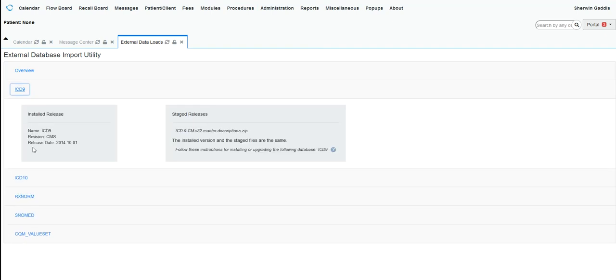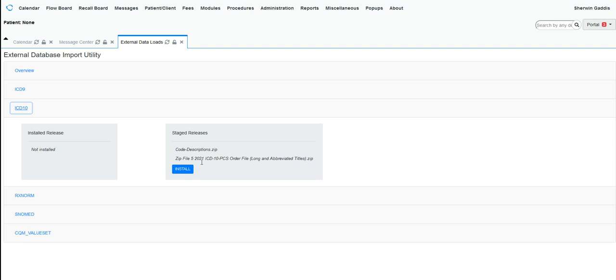Under here you can select ICD-9s. It will say Install if it has not been installed. You would click the Install button and it would install the feature, and you would see the same thing for ICD-10s. You can see that they installed.